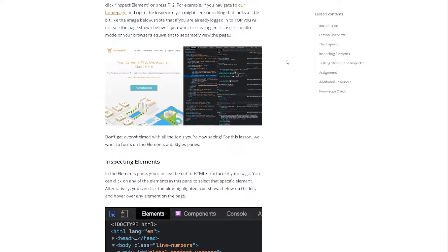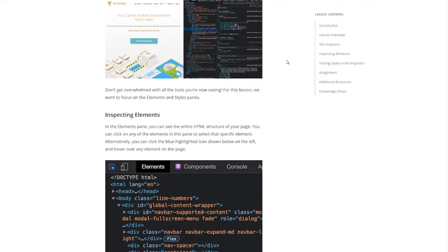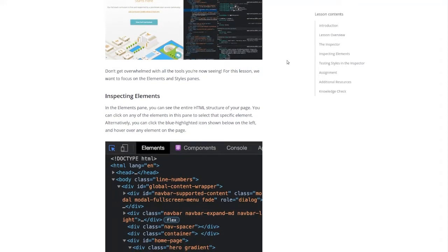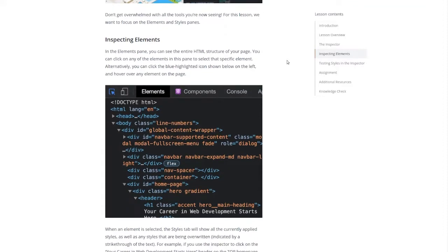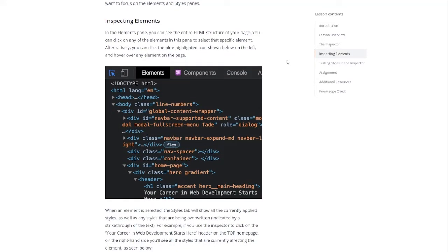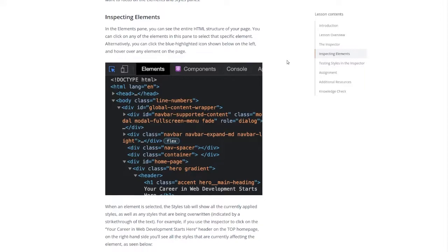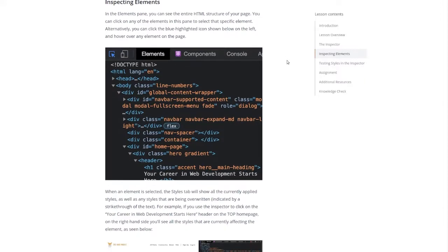Don't get overwhelmed with all the tools you're now seeing. For this lesson we want to focus on the elements and styles panes. Inspecting elements. In the elements pane you can see the entire HTML structure of your page. You can click on any of the elements in this pane to select that specific element. Alternatively you can click the blue highlighted icon shown below on the left and hover over any element on the page.